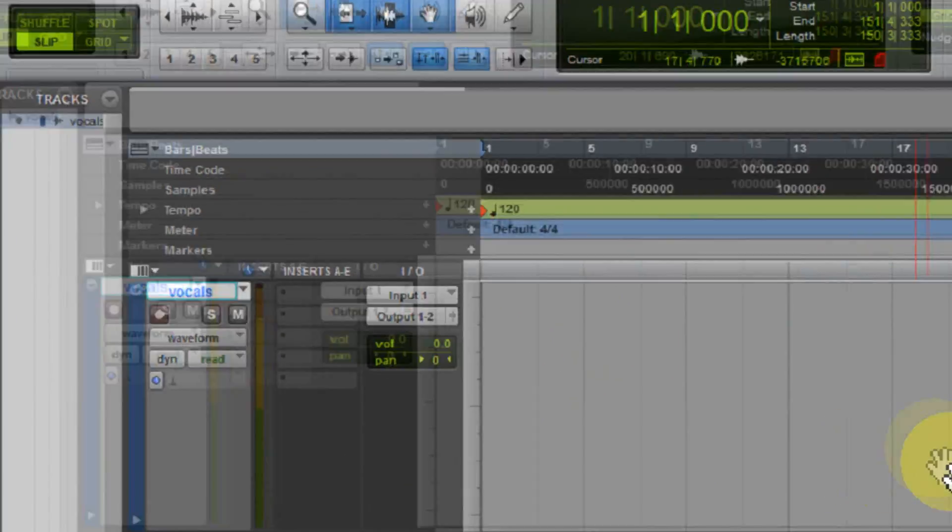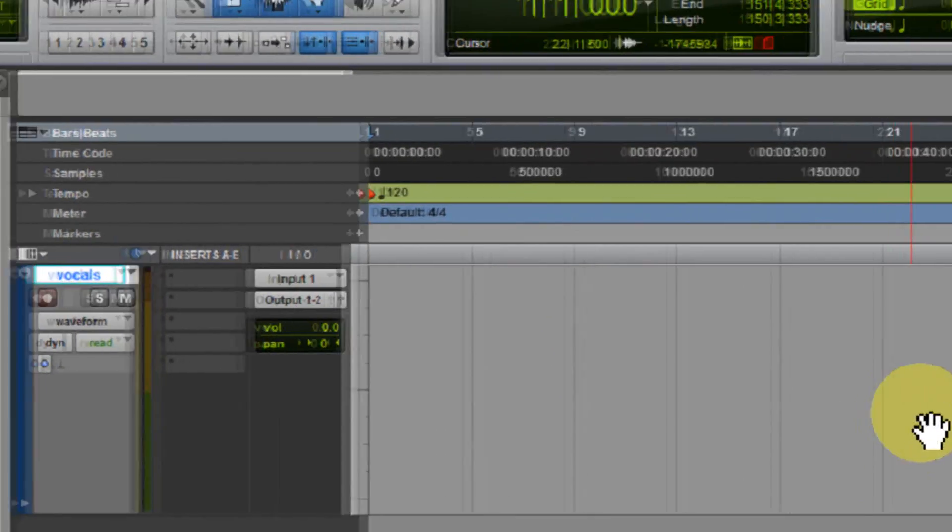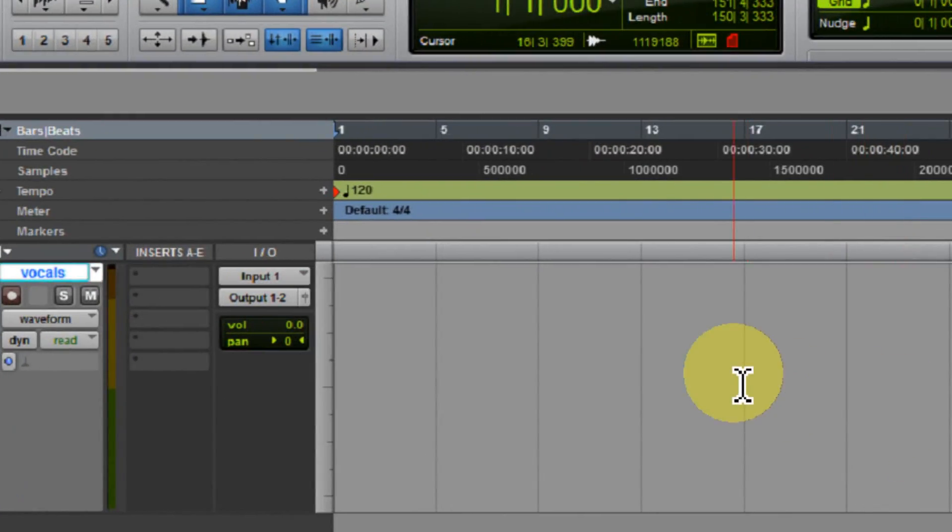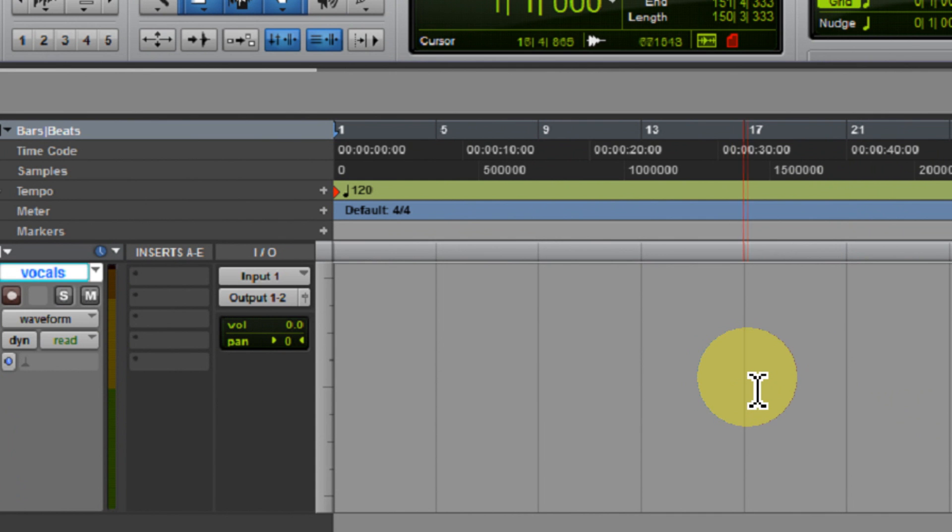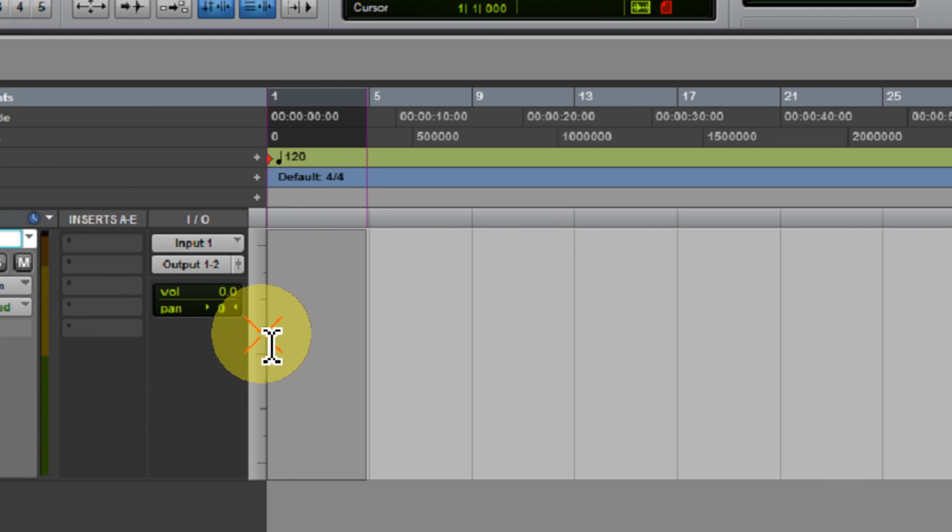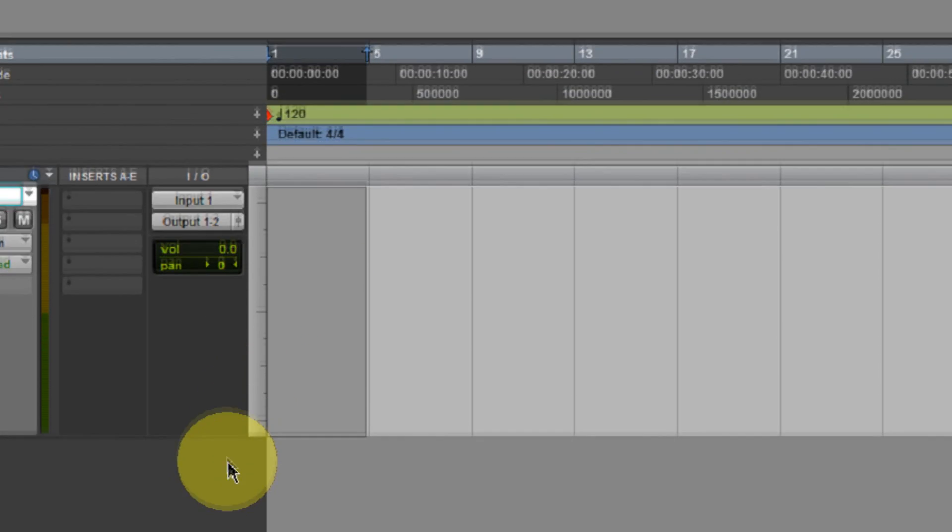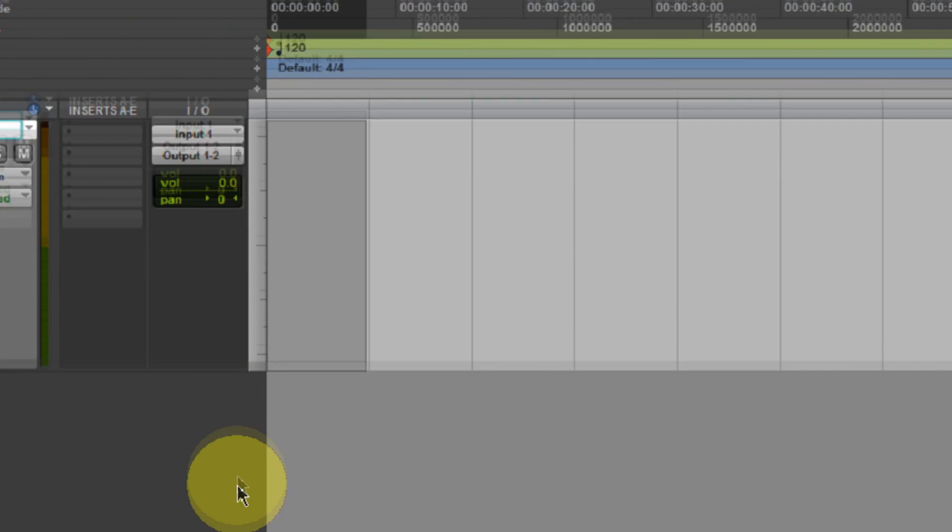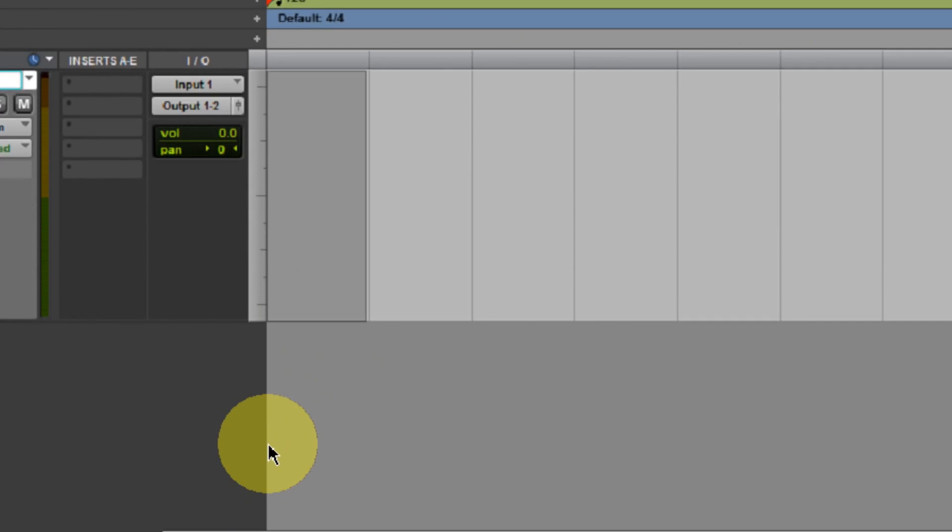What this is going to do is it's going to cause Pro Tools to pay attention to the Edit Selection that you make here in your Edit Window and it's going to cause the transport to start playing back at that selection. In my case, I'm going to go ahead and just select about four bars right here at the beginning of my Edit Window and now I'm almost ready to start loop recording.